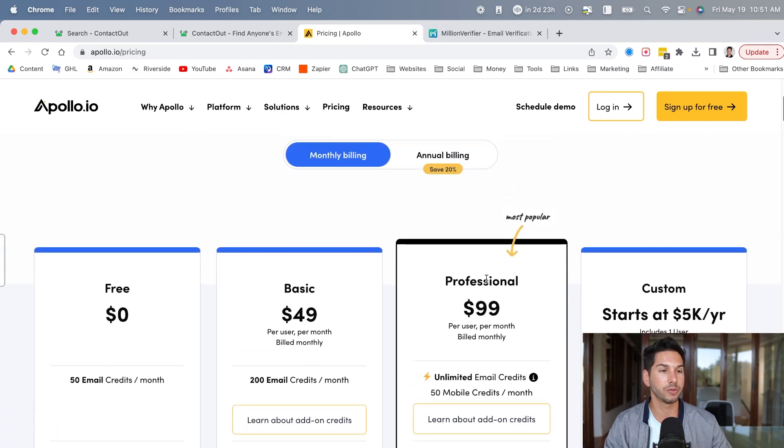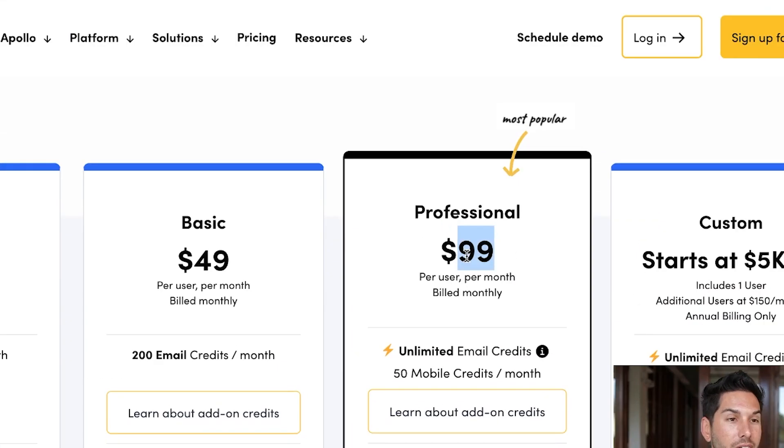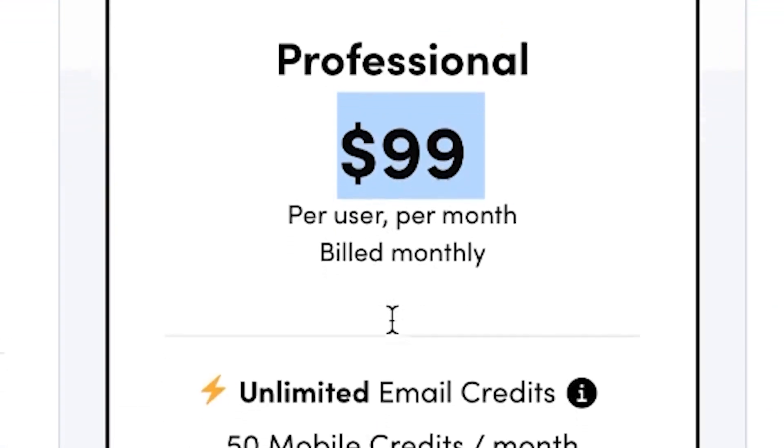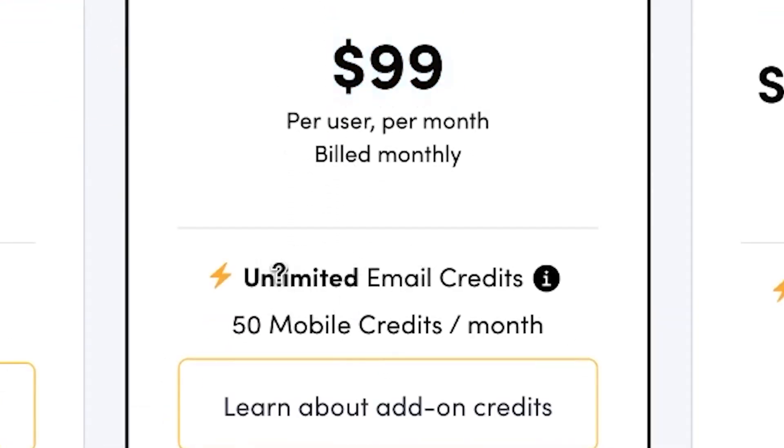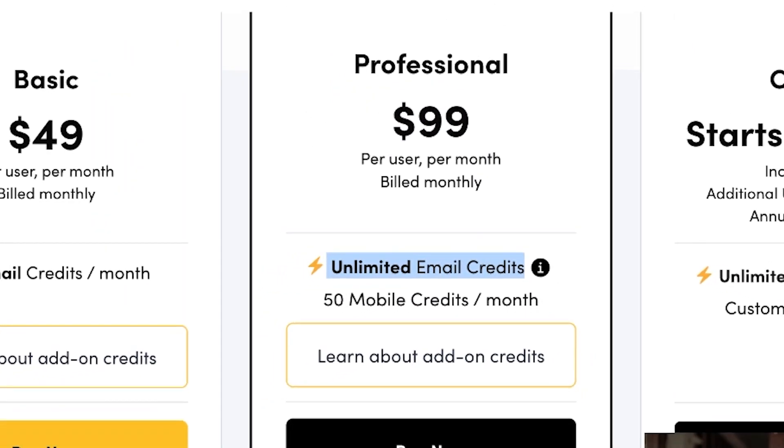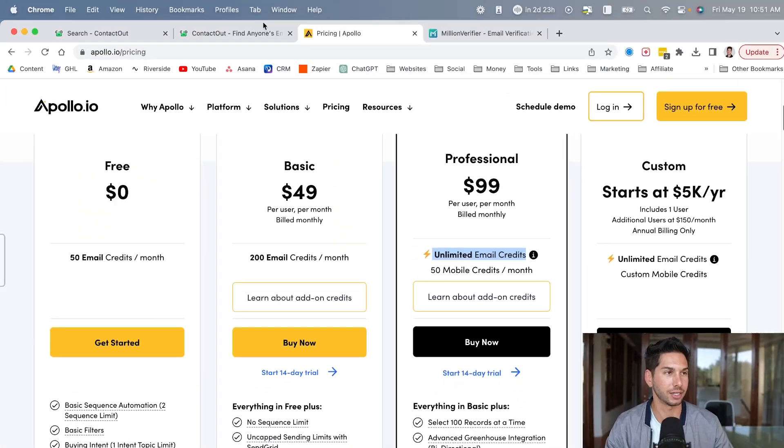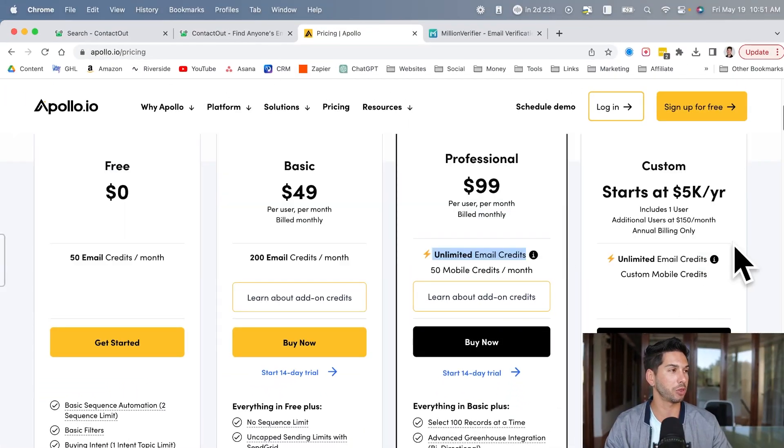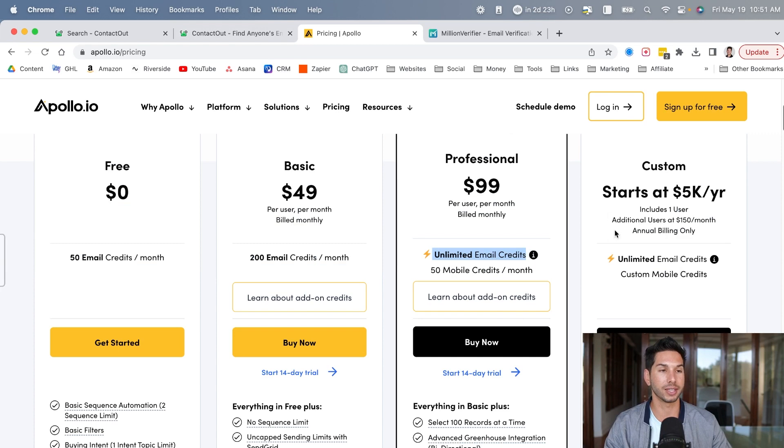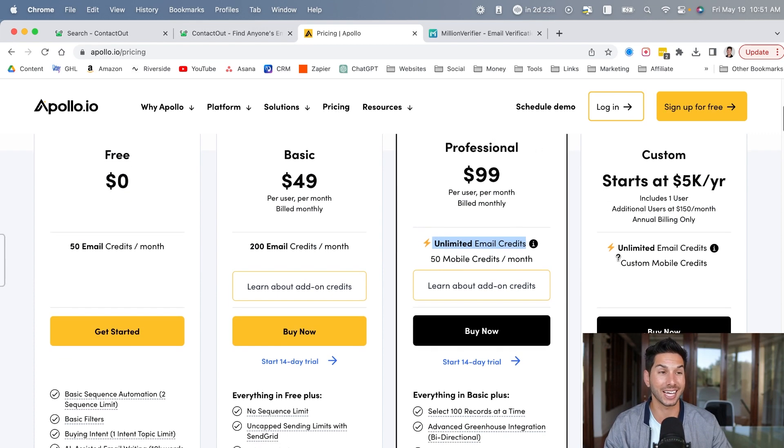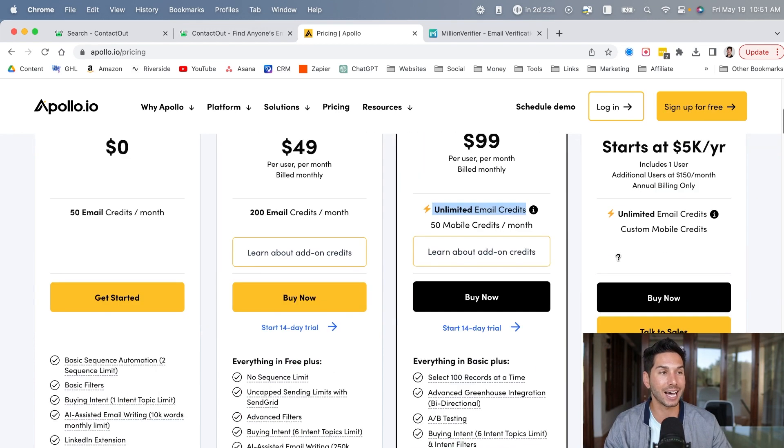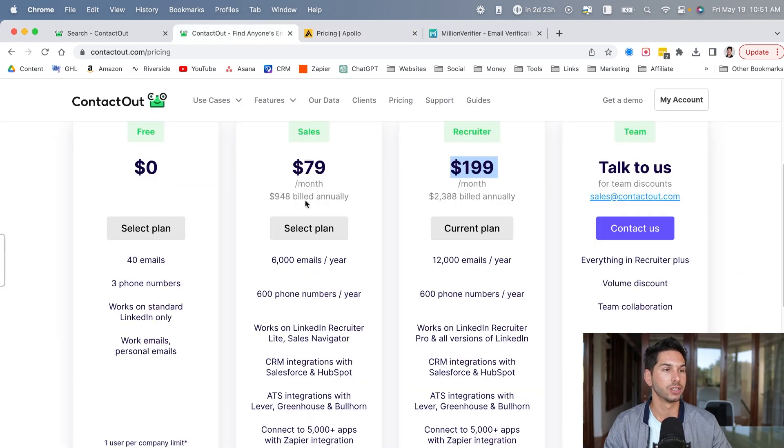So Apollo.io, we're looking monthly, $100 per month for unlimited email credits. So if we're stacking apples to apples, Apollo.io absolutely smashes ContactOut. And in fact, we're in an enterprise plan with Apollo paying about $3,000 per year for unlimited email credits and exports. Well, 2 million exports, which is a lot of exports.